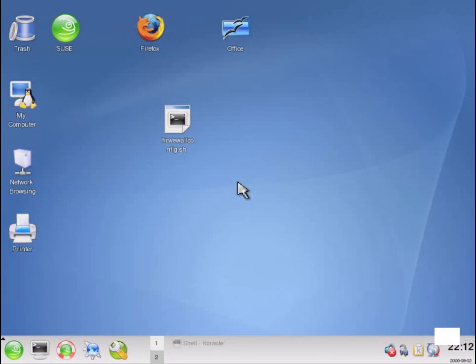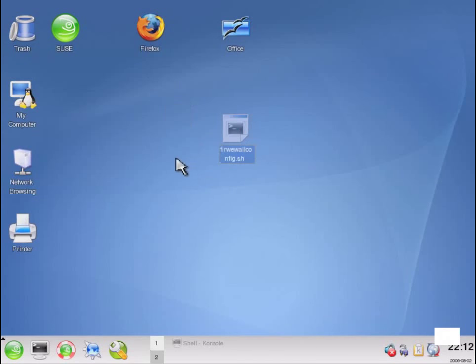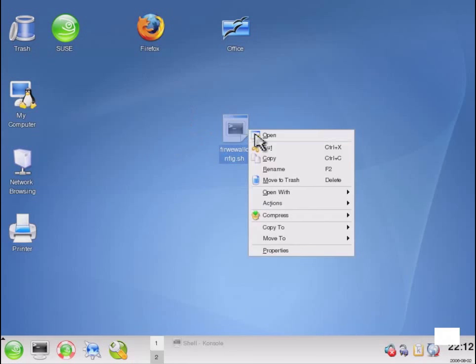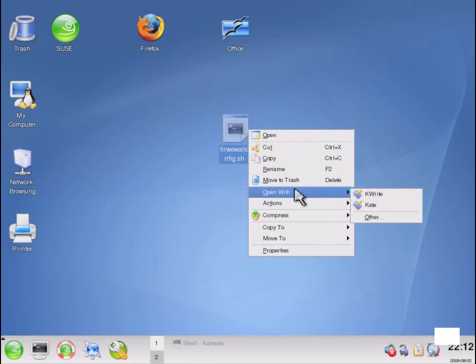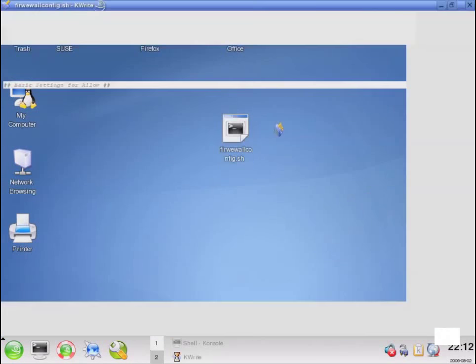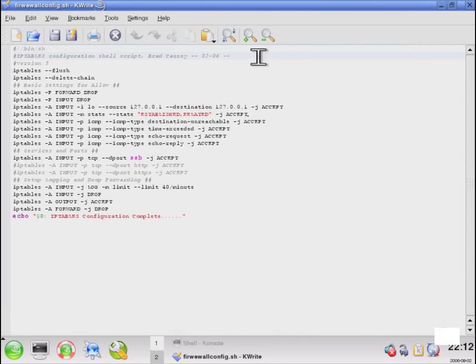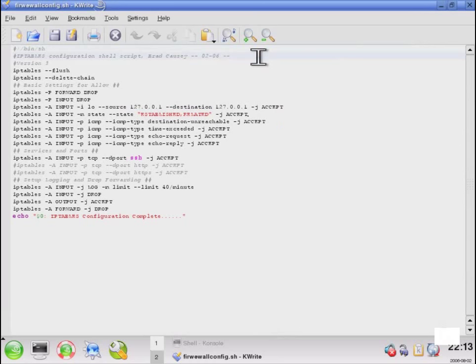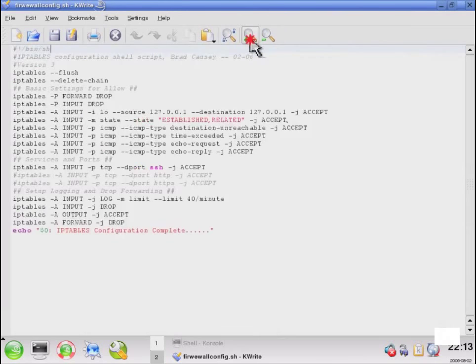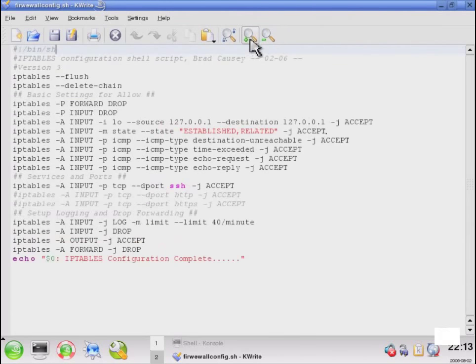So at this point, we're going to move into the demonstration of our IP tables configuration. One of the things that you'll notice here is I have a shell script sitting on the desktop of my system. One of the reasons that I have this is because it is the easiest and most logical way to configure the IP tables firewall settings. This is actually a script that I stole off the internet somewhere years ago, and I've kind of modified it along the way and kept different versions to suit my needs as I work with clients and configure systems. This particular version of the script is a very basic host-based protection system.